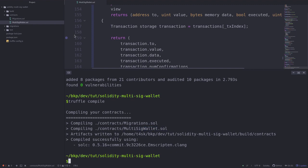So I've showed you how to set up a Truffle project and compile a contract. In the next video I'll show you how to test this contract.